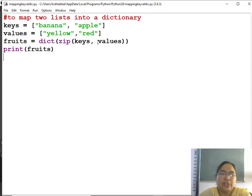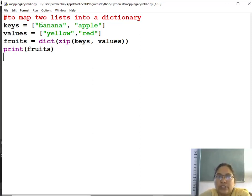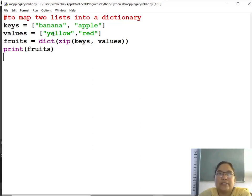Today we are doing different key, different value corresponding, like 0th index value banana, 0th index value of that is yellow. Got it?